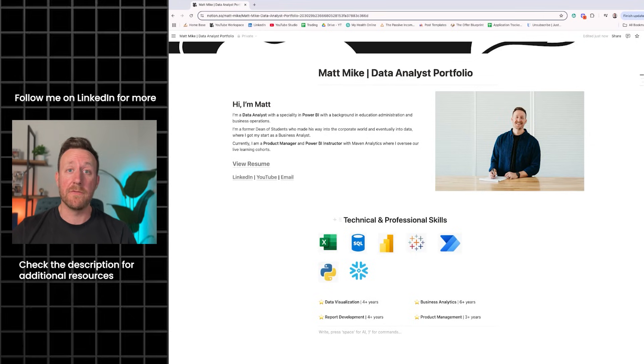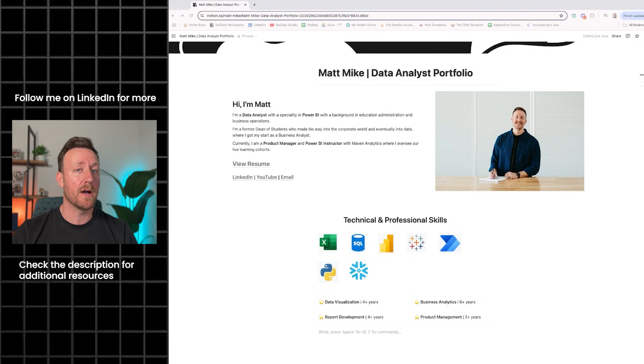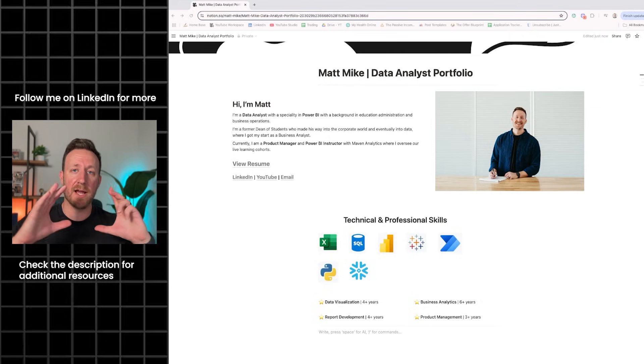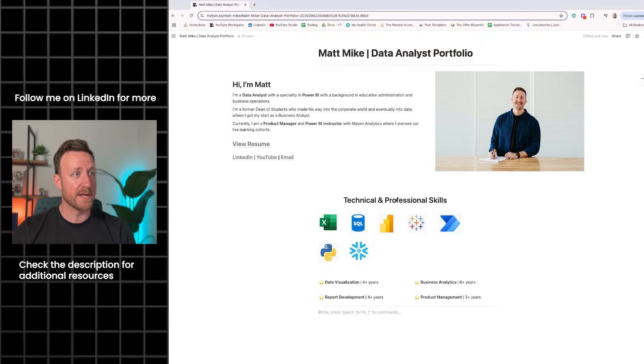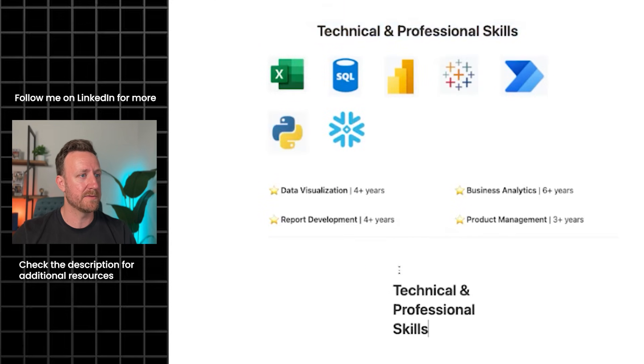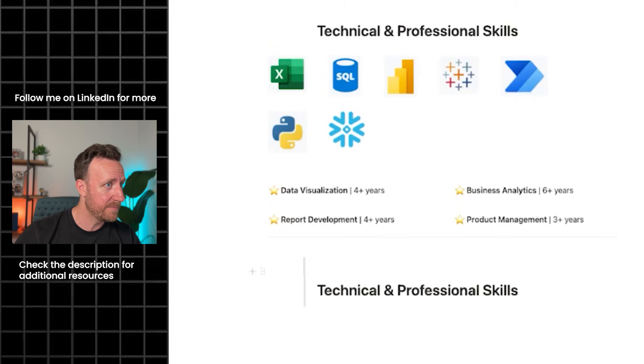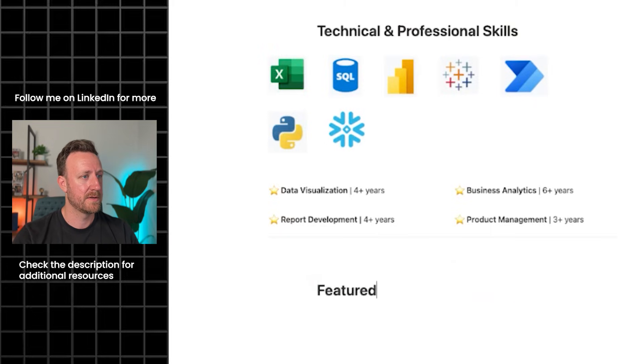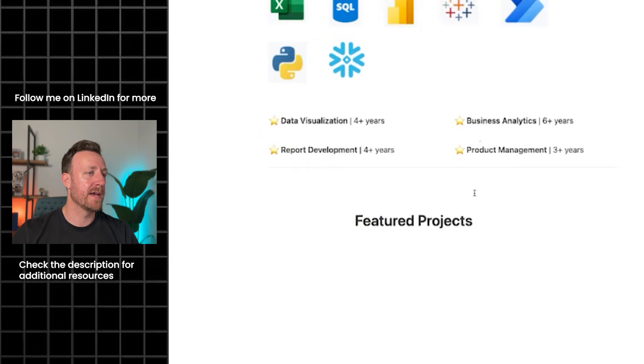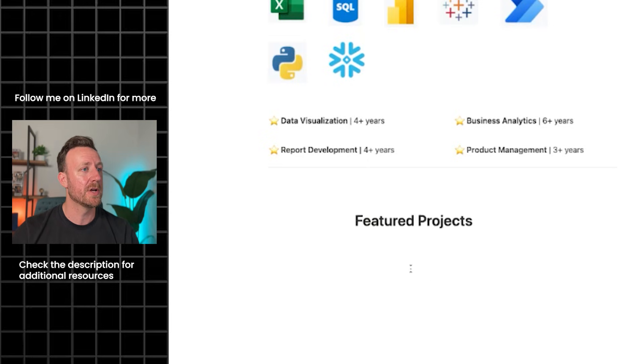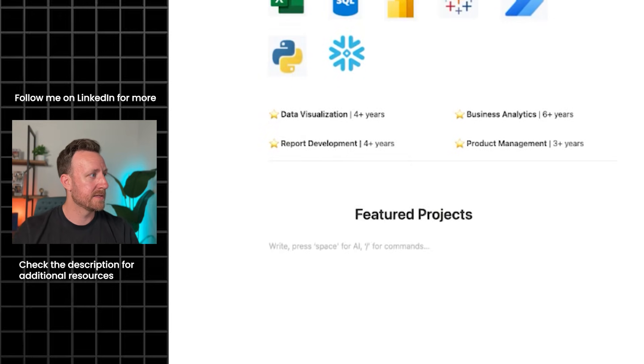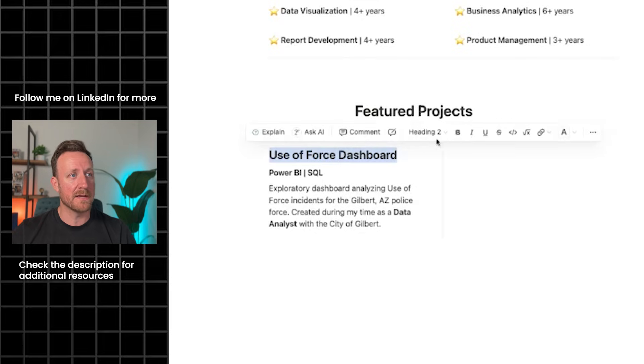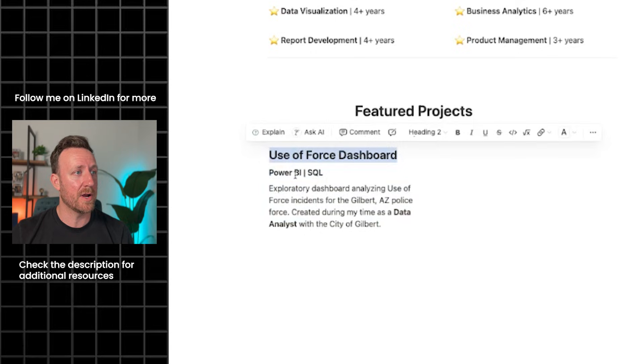Next thing we're going to add is a featured project section. This is the main piece of the portfolio and a bulk of what people are going to see. Essentially what we're going to do is create a new page for each portfolio item but have a preview view of each. For the header, we're going to take a similar approach as what we did up here. I'm just going to copy paste this into the middle column, same thing, just kind of stretch it out. The goal here is to just get it centered with the header above it. The approach we're going to take here is we're going to have a project description on the left side and a project image on the right side.